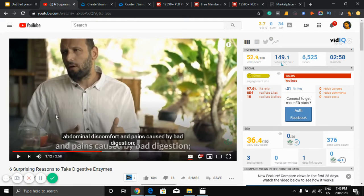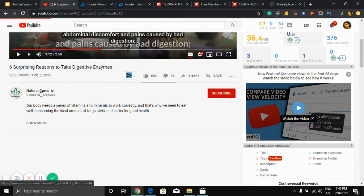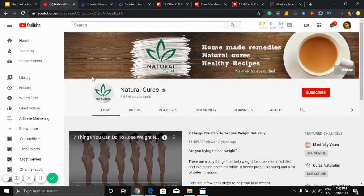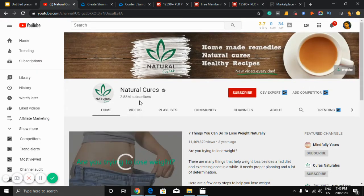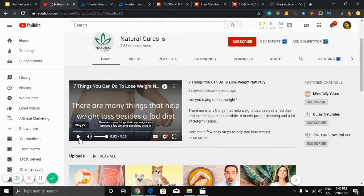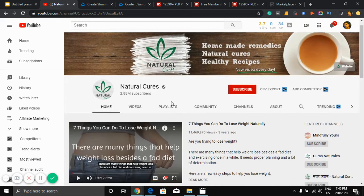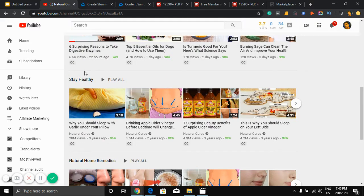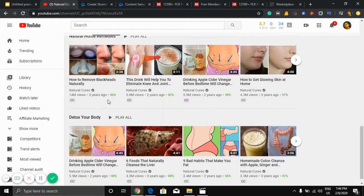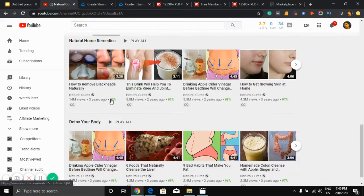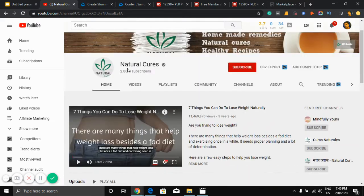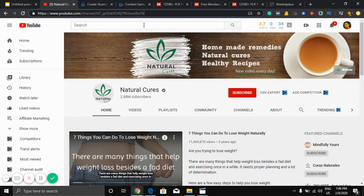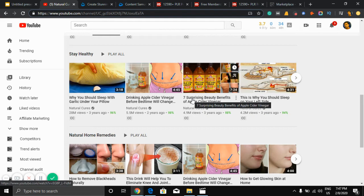So just see the channel homepage. Here is almost 3 million subscribers. They get consistent views on their site. This is a very good channel. So you can make this kind of video and earn money from YouTube. As a beginner, I can show you all the things you need to do to create this kind of video.